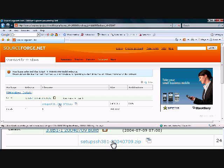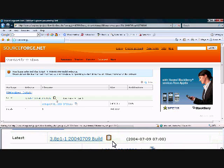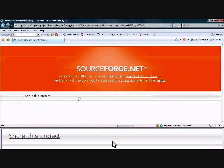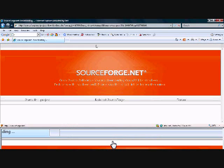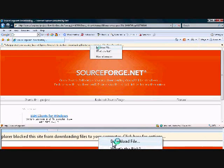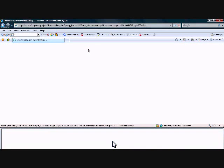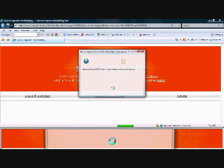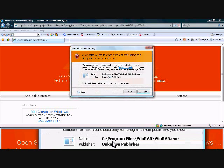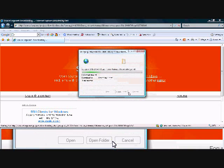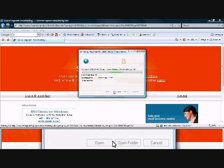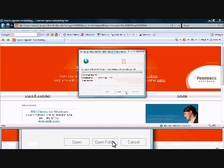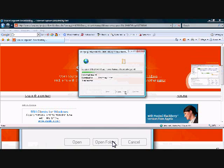And it will show you the files in the download. Go ahead and click on the zip file, the setup SSH. Go ahead and make sure it allows the download. Go ahead and open it. There's no need to save it unless you're planning on installing and reinstalling 100 times.